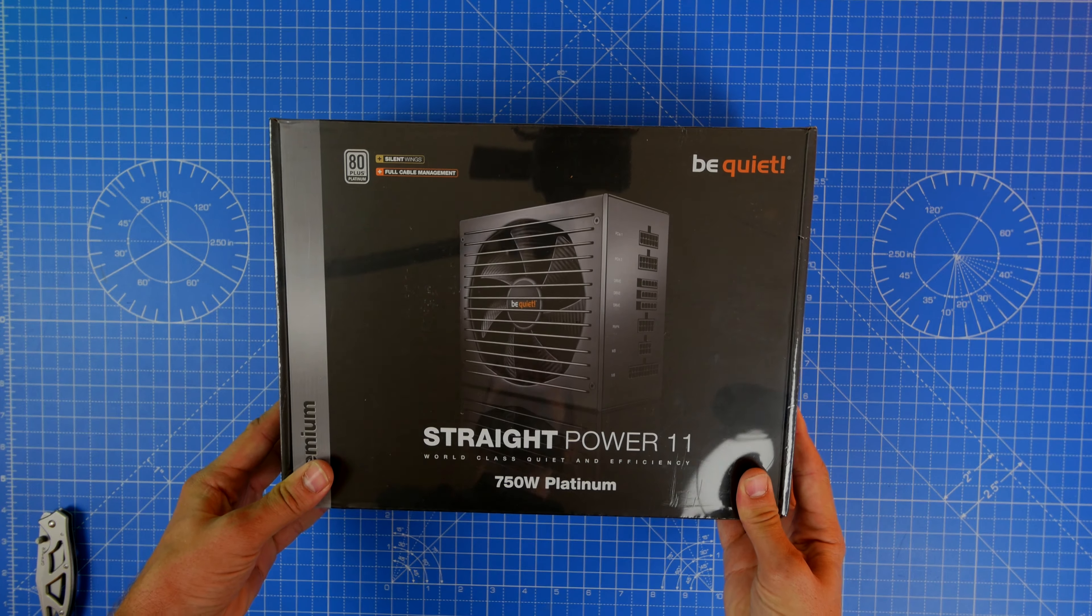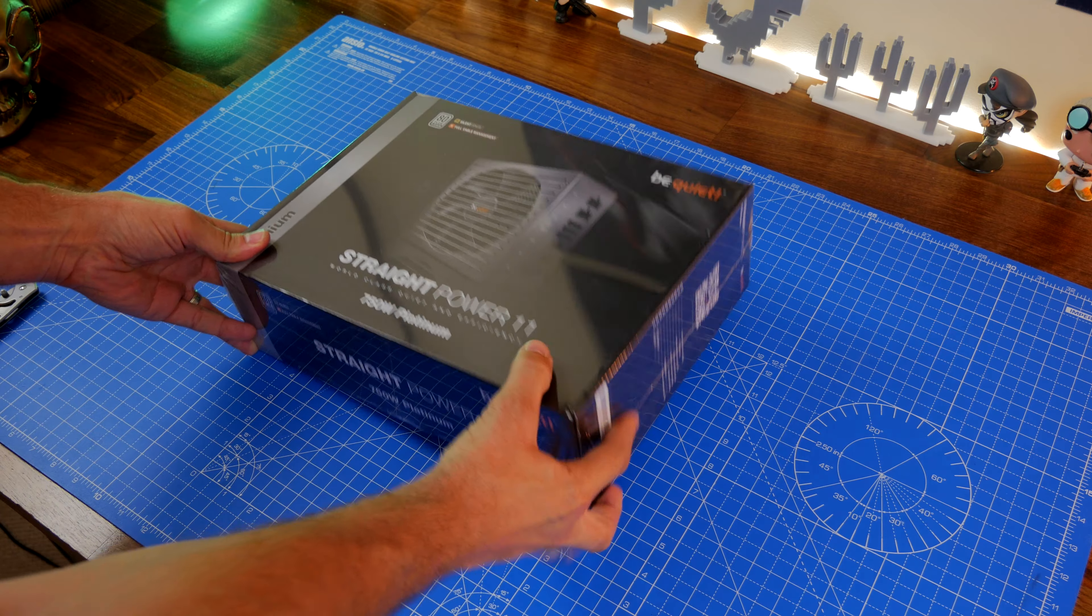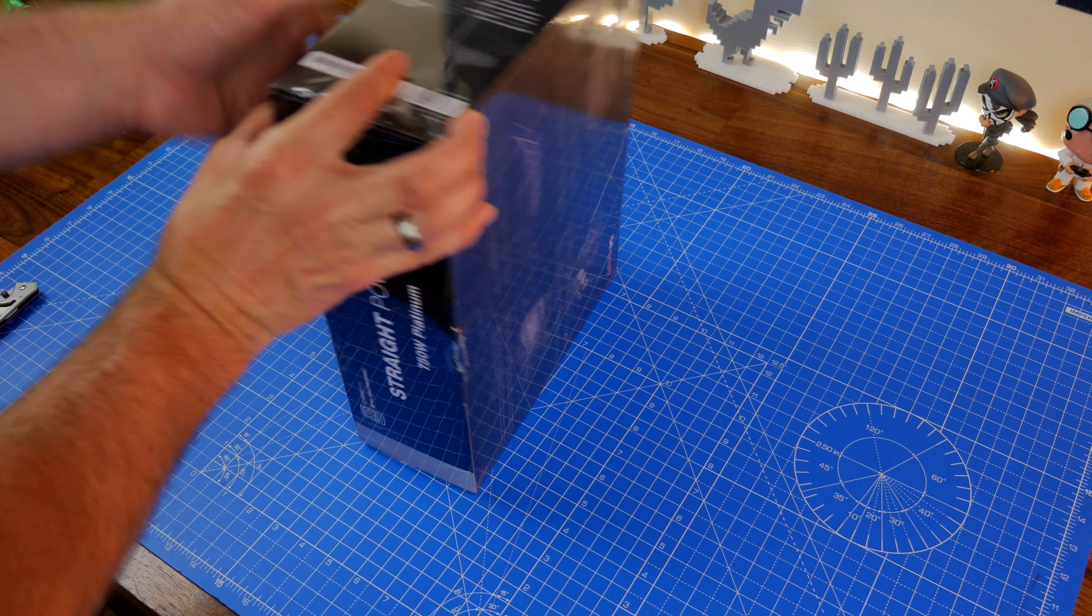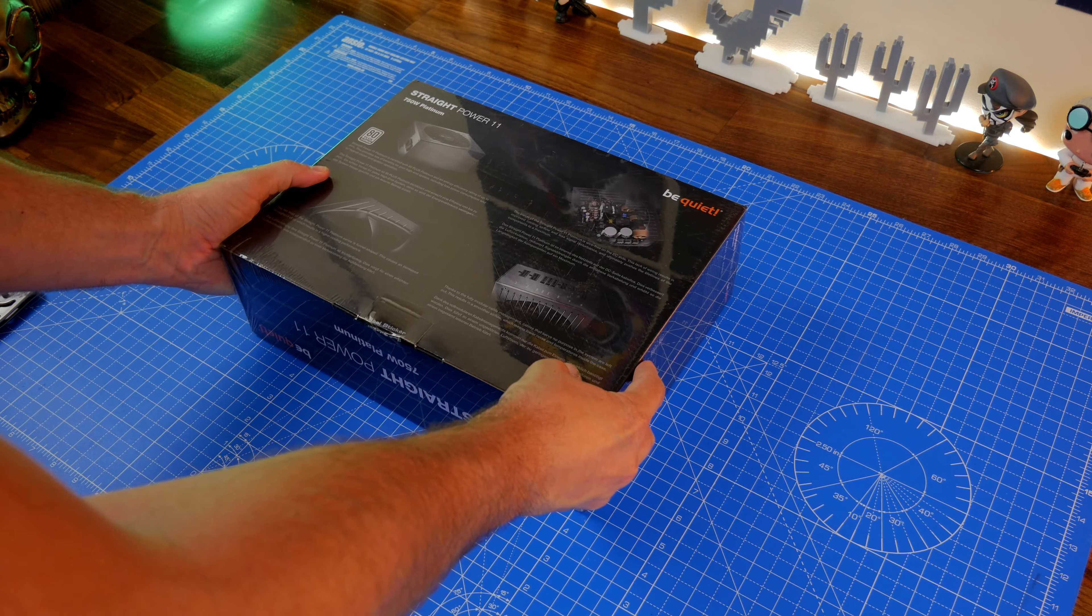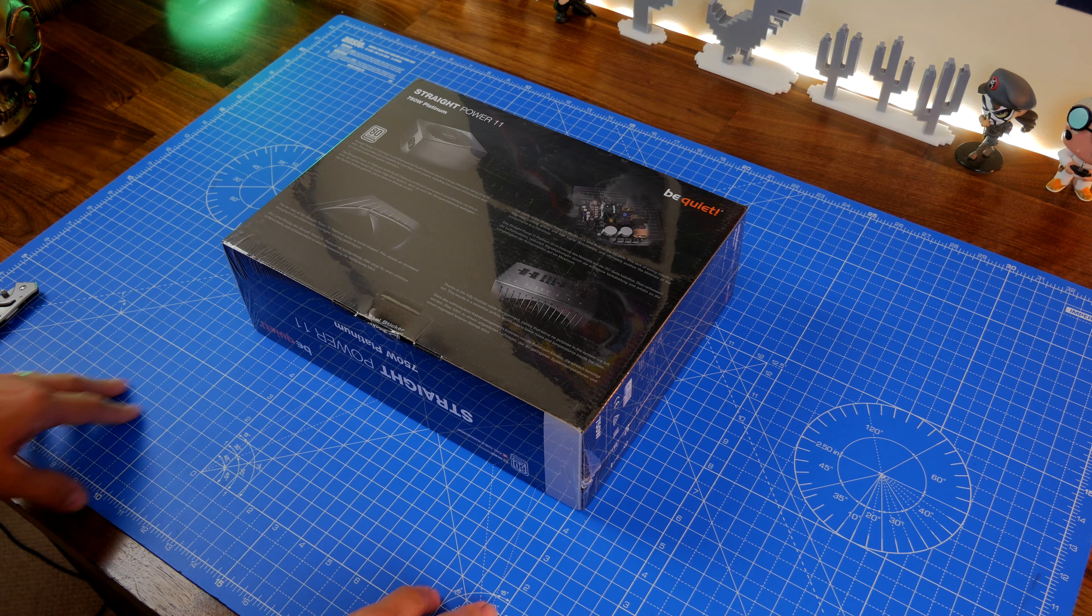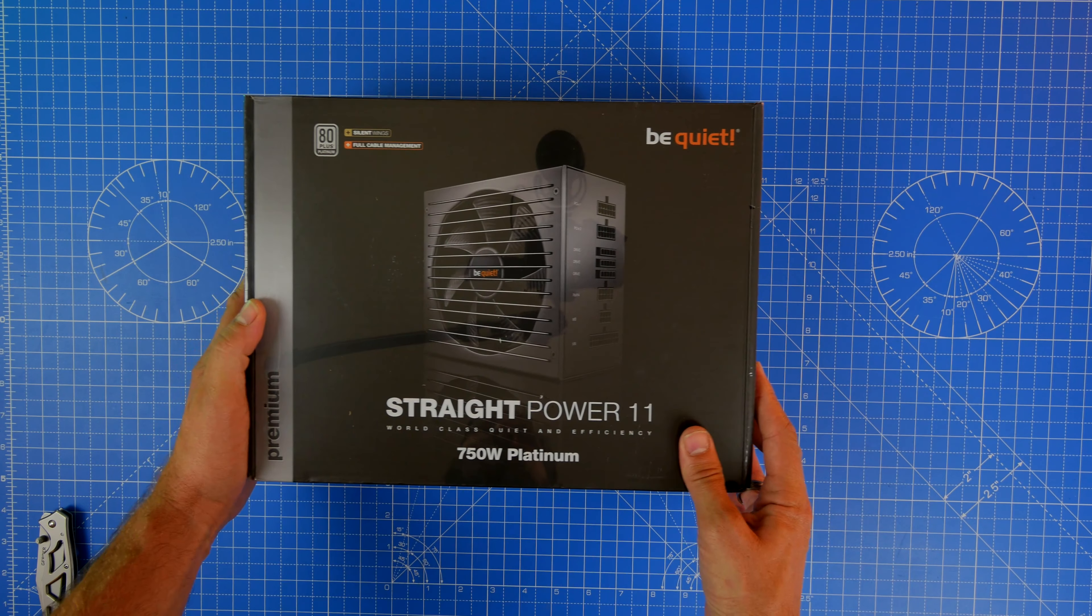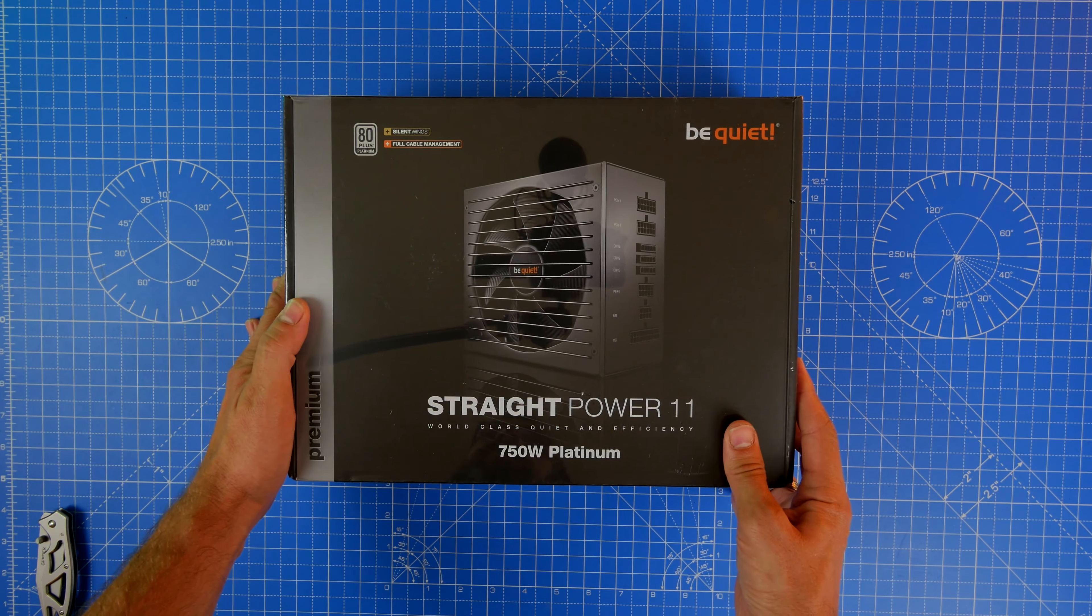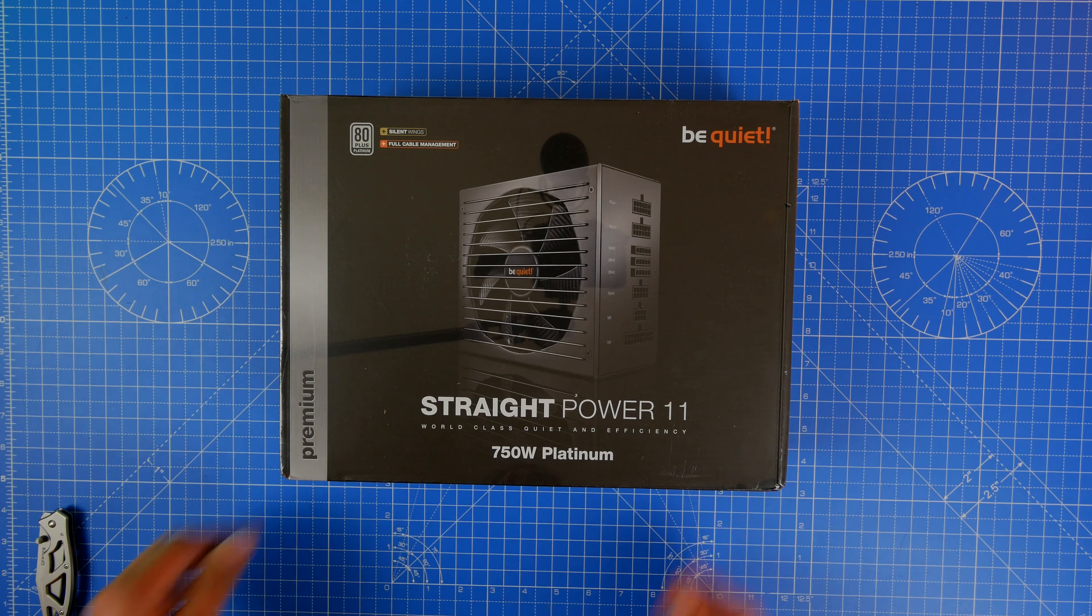750 watts should be more than enough for most systems. I'm using it with a fairly high end CPU and GPU setup. I'll include all the specifications in the description so you can see what was used in the build process. Now I'm going to unbox this PSU and show you what's included in the box.